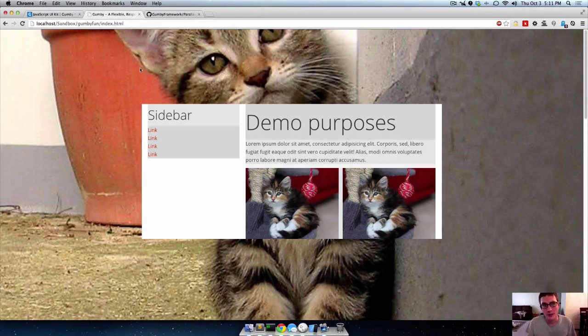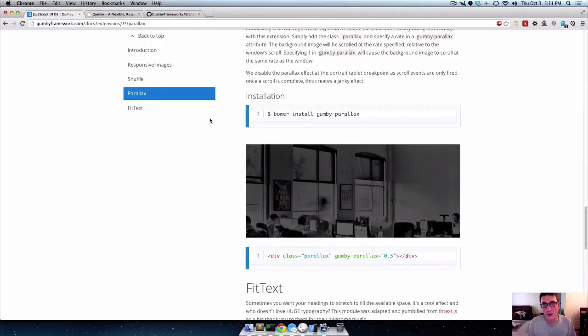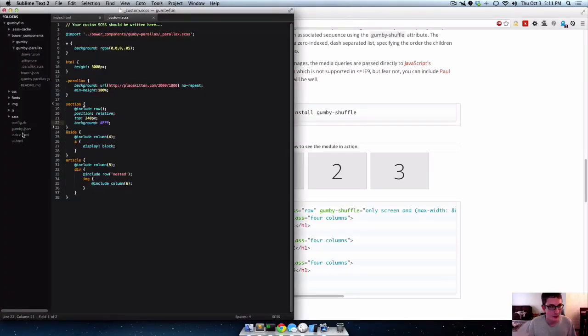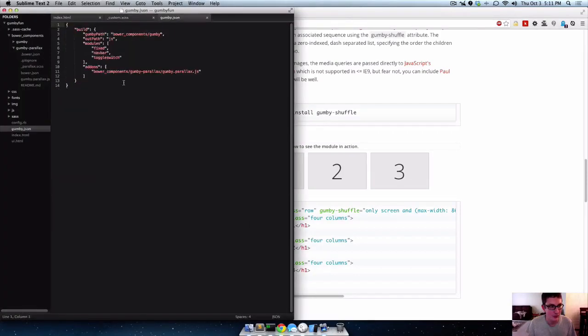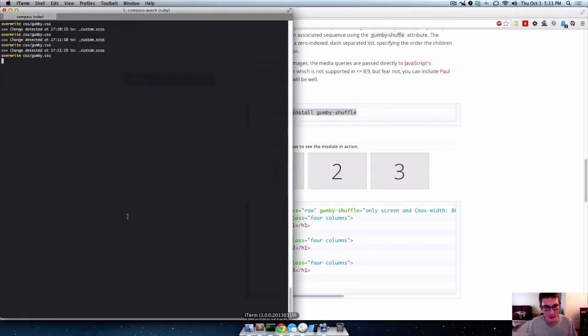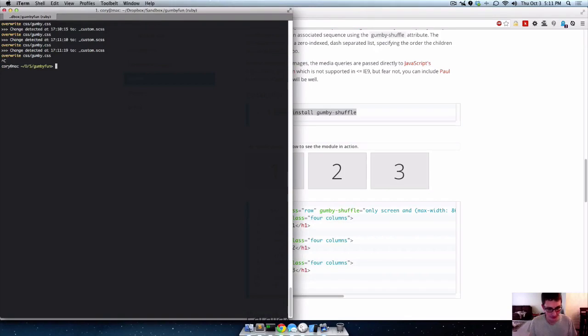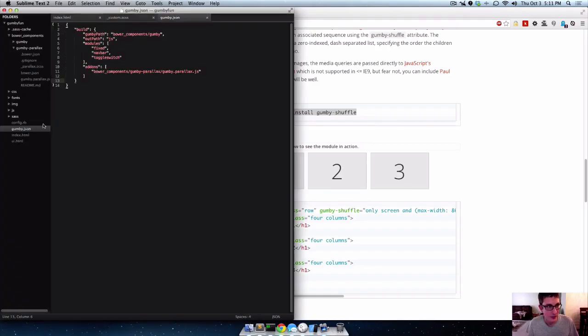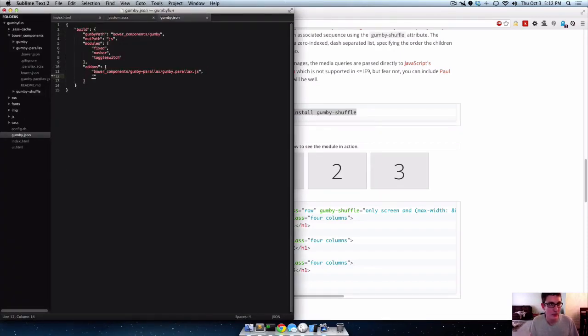And that's basically how you use all these extensions. You just go in here and you go into your Gumby.json file. And you do bower install first. So you know if we want shuffle we go bower install. And we go over here to our terminal and type that in bower install Gumby shuffle. Then we would add it under add-ons array.